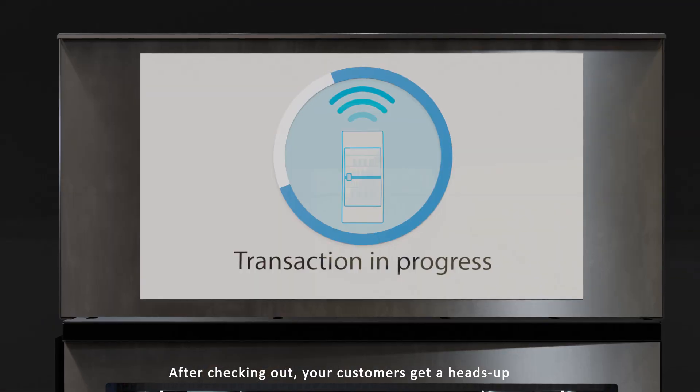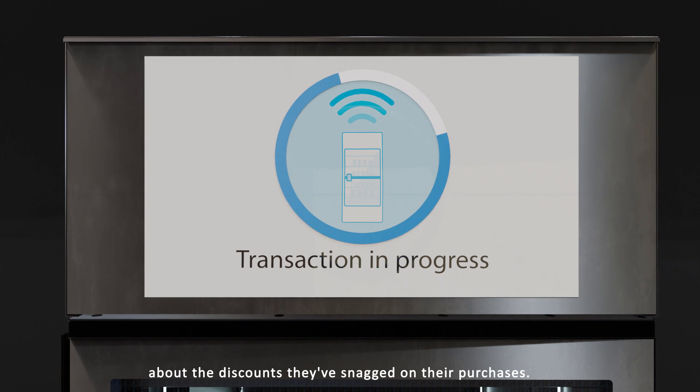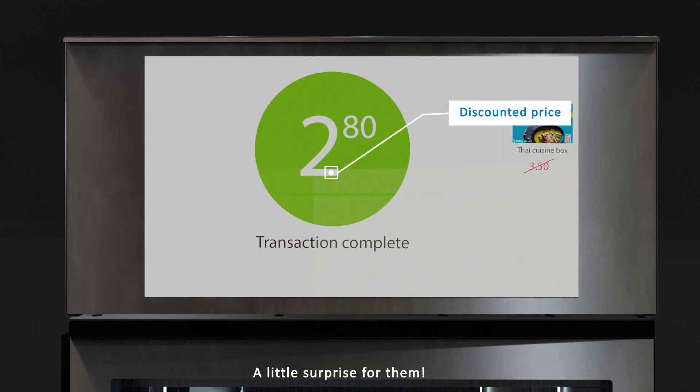After checking out, your customers get a heads-up about the discounts they've snagged on their purchases. A little surprise for them.